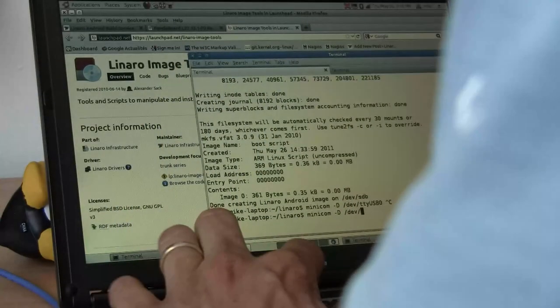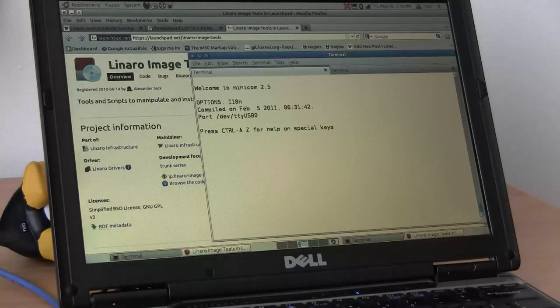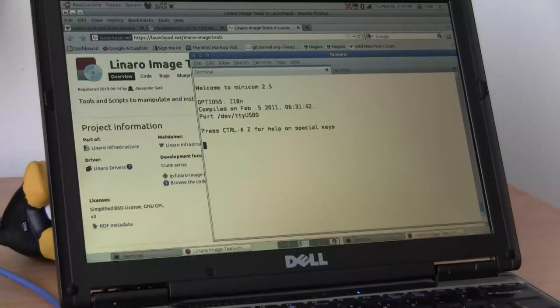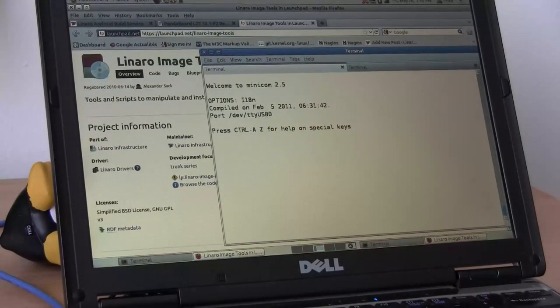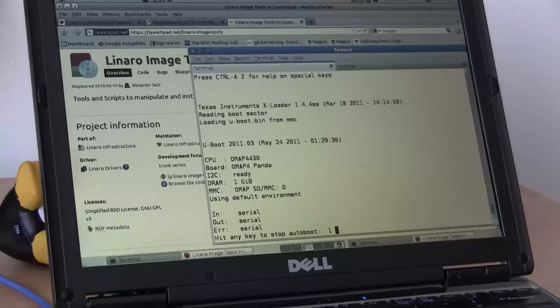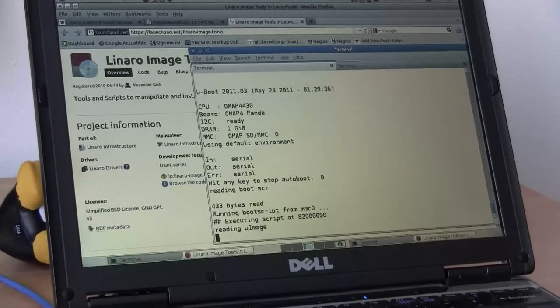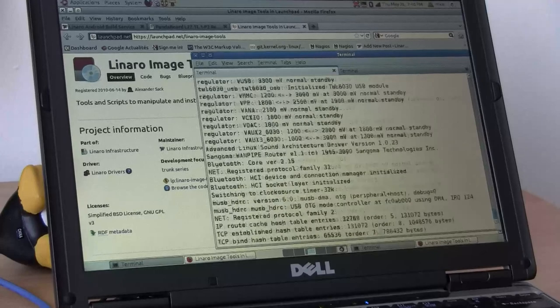I want to get the messages coming from the serial line, so I run: minicom -D /dev/ttyUSB0. The serial line is ready now. It's time to power up the board. You see u-boot starting, and now loading the kernel and booting the kernel.